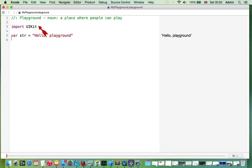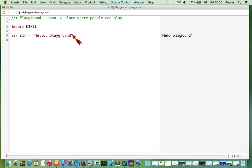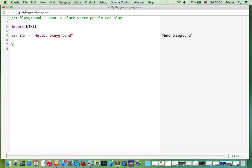To get started, we have imported framework UIKit and some string variable. But to show a little bit more, we can use for instance another variable like 'someNumber'.